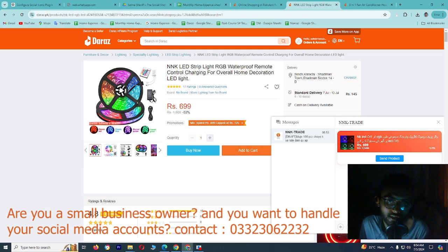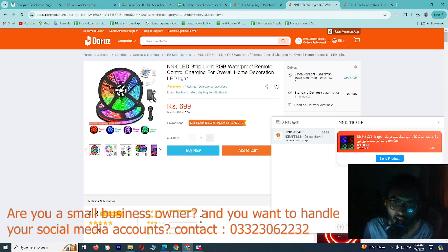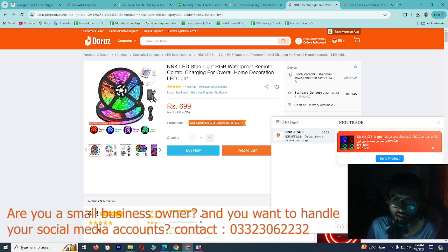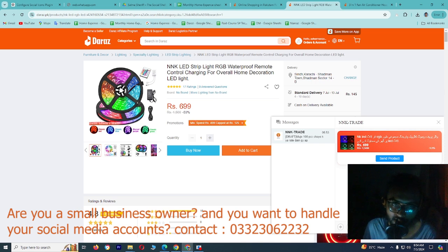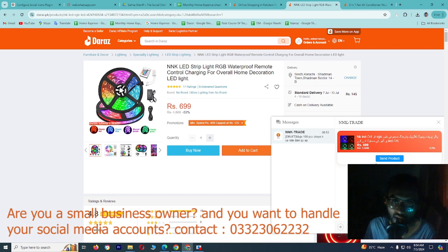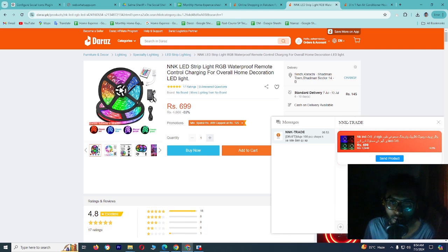Now you can send it to your WhatsApp number, then you can contact and order it. Or if you have an issue — that you don't have fraud — then you can order it. But the problem is that if you order it for 700 rupees and you can get it for 100 rupees, then you will have a bargain. If you want to send it to your WhatsApp, you can also send a voucher or a code to your website.